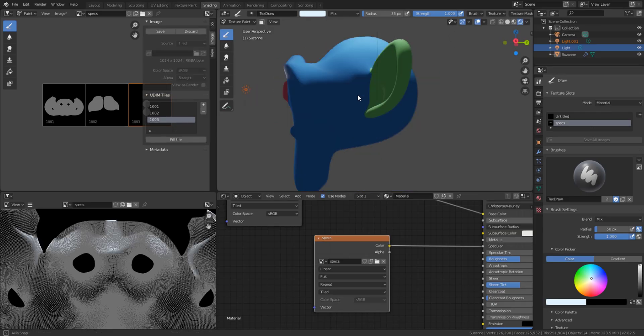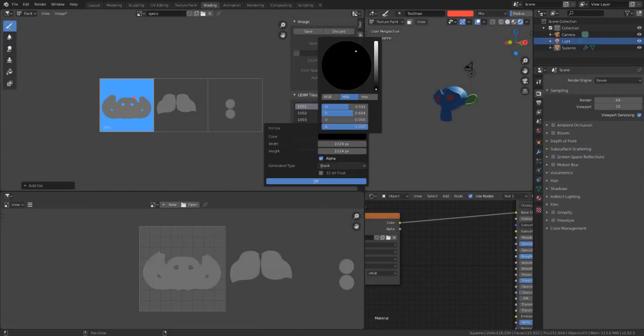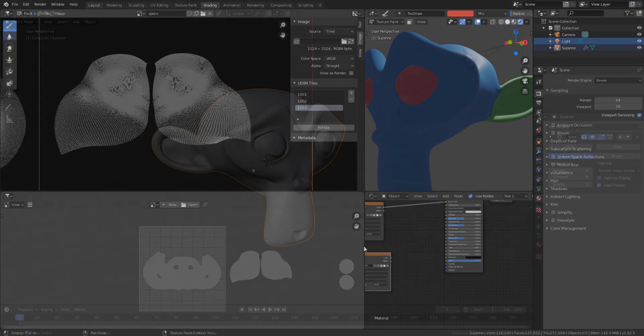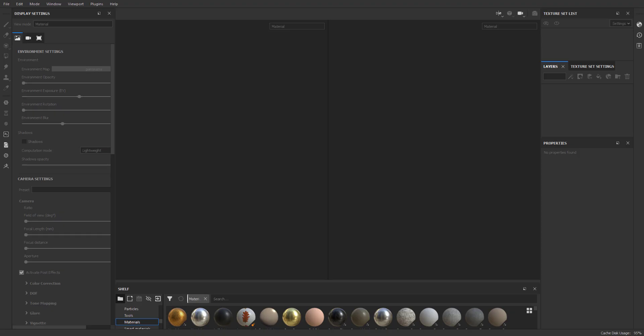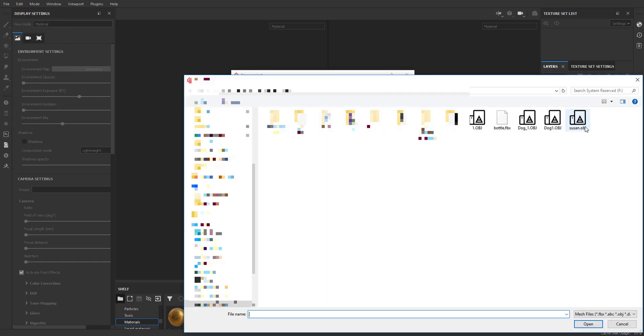We already covered in a previous video how you can cut your seams and create UDIMS. So with that done, the next thing we need to do is export this monkey head, called Suzanne, over to Substance Painter — so that we can create the textures really quickly and do a round trip back from Substance Painter into Blender. With Substance Painter opened, the version I have right now is Substance Painter 2019.3. We're going to come over here and open up this file.